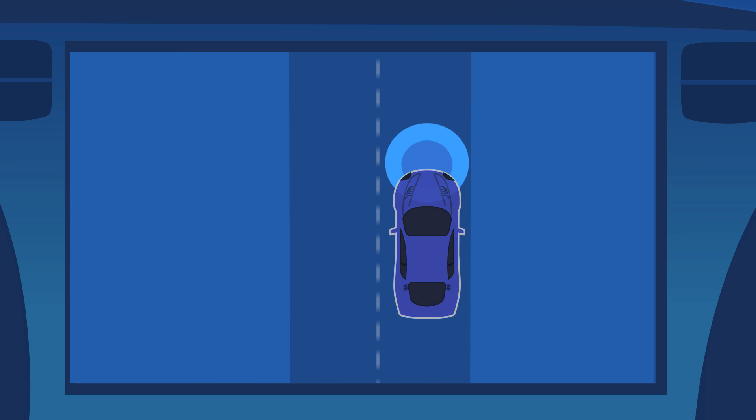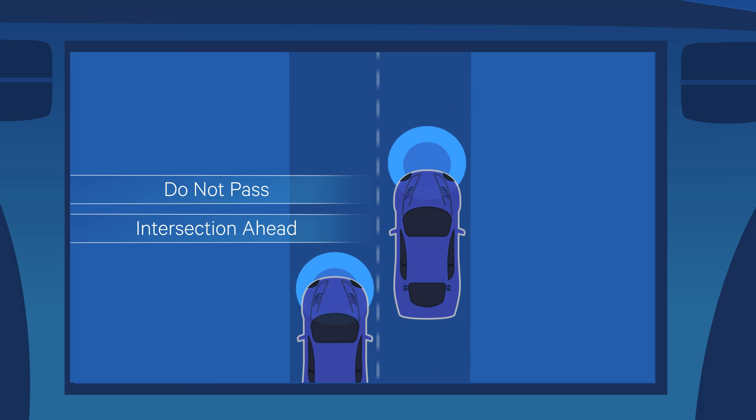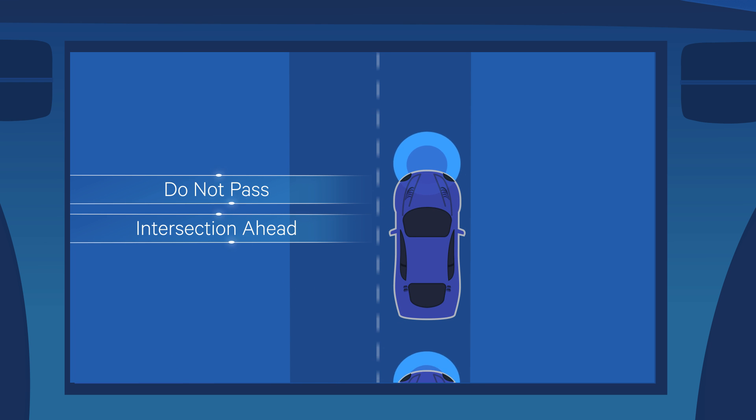V2X lets cars share data in real time to avoid accidents, coordinate traffic, and become more aware.